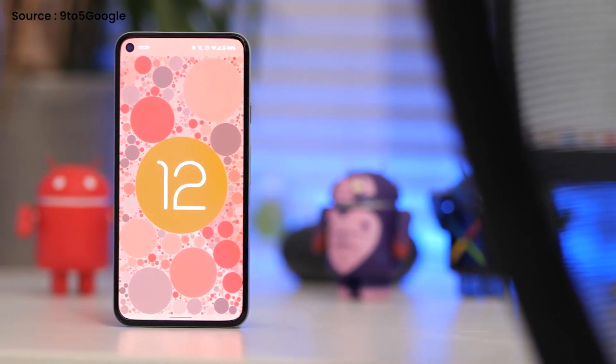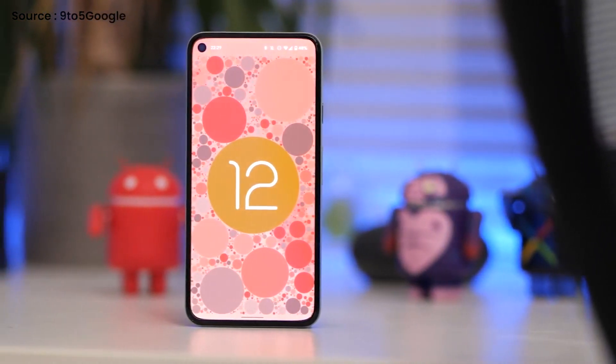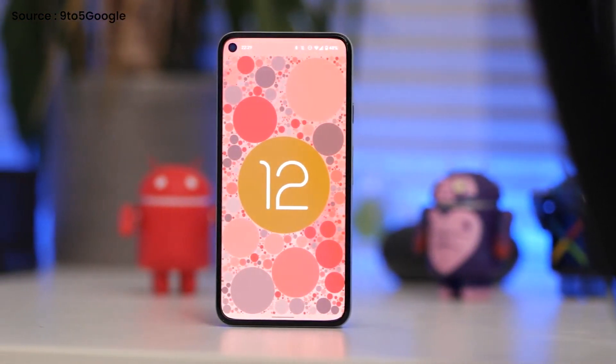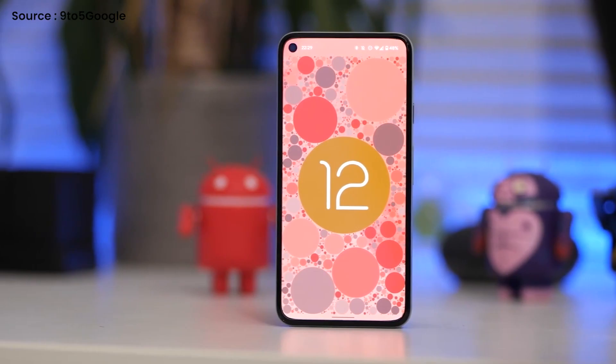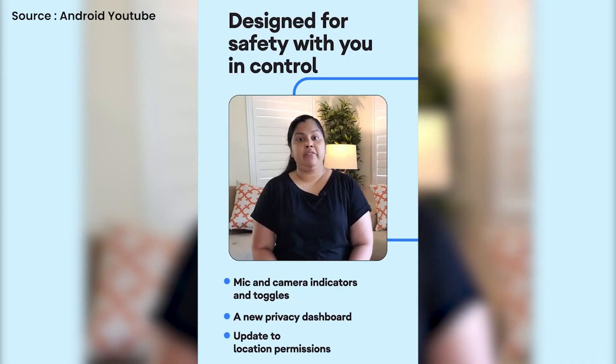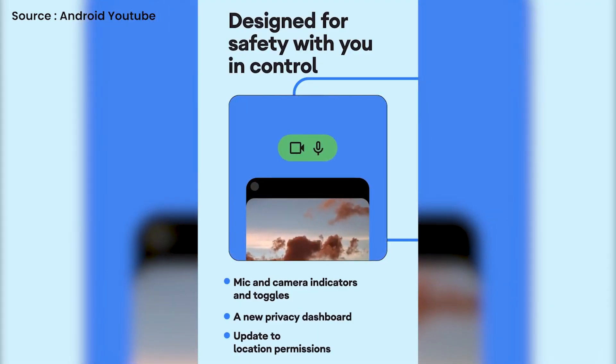Everything you love about Android 12 is built into it. It aims to create a highly personalized phone that changes according to how you use it, as well as to create an operating system that is secure and private by default.